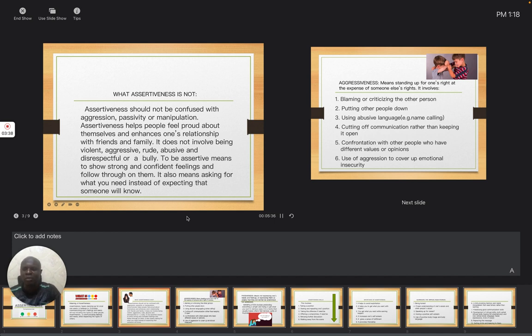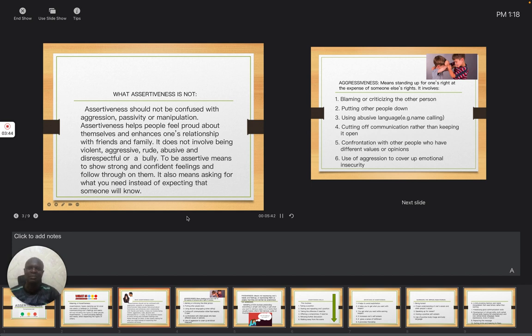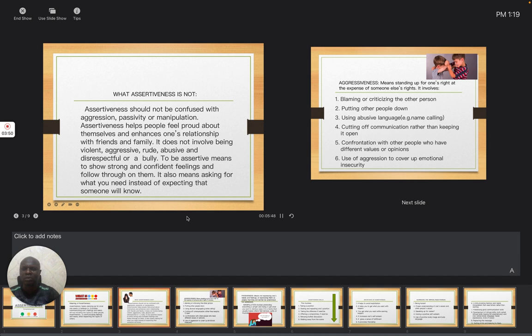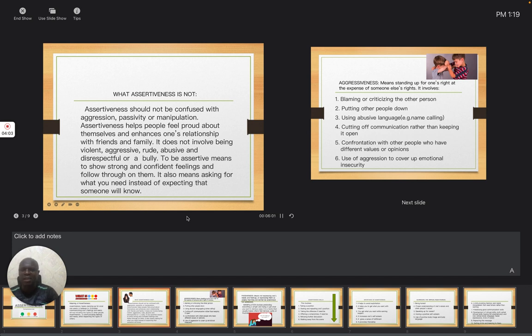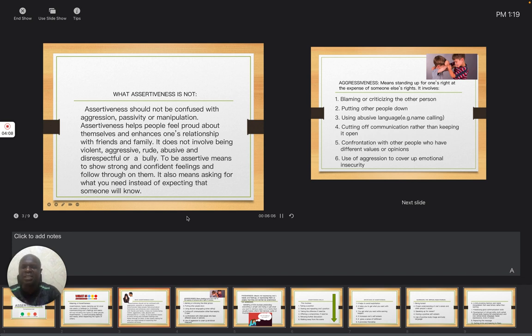Assertiveness should not be confused with aggression, passivity, or manipulation. Assertiveness helps people feel proud about themselves and enhances one's relationship with friends and family. It does not involve being violent, aggressive, rude, abusive, disrespectful, or a bully.